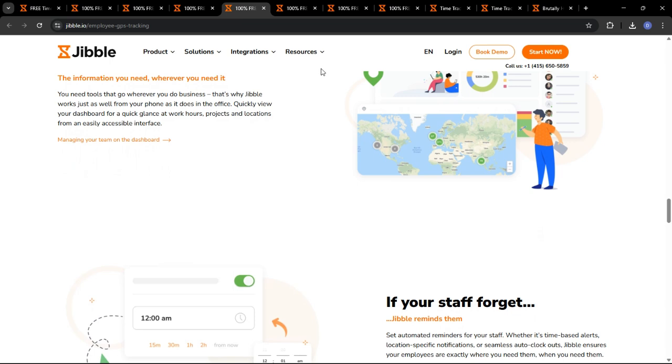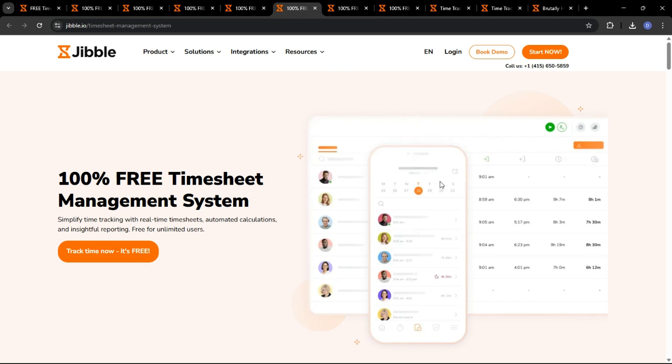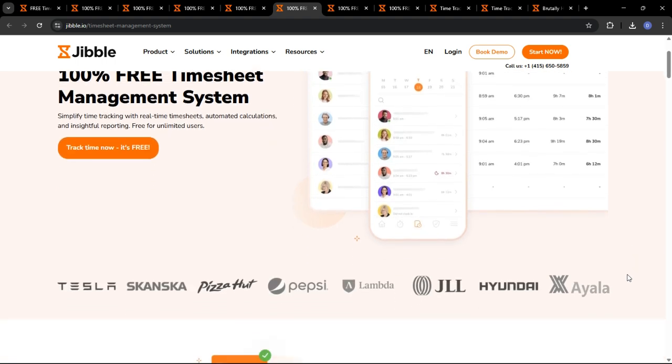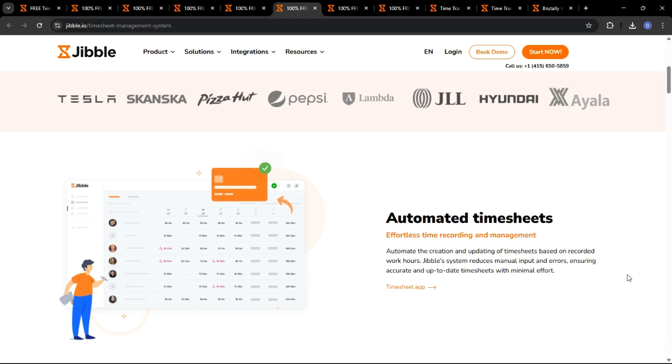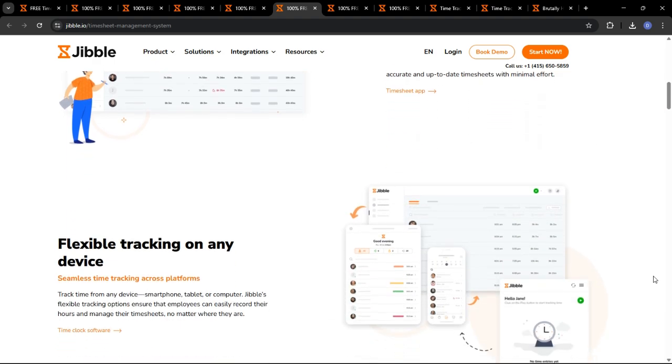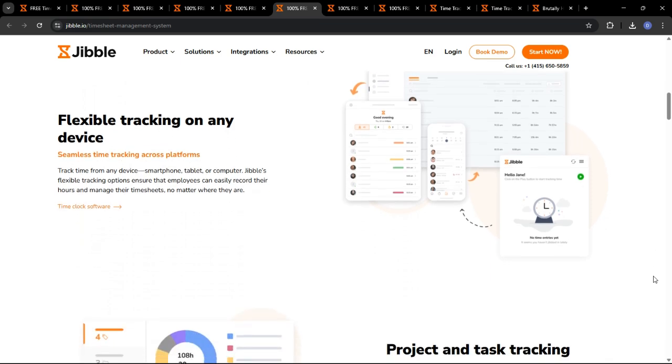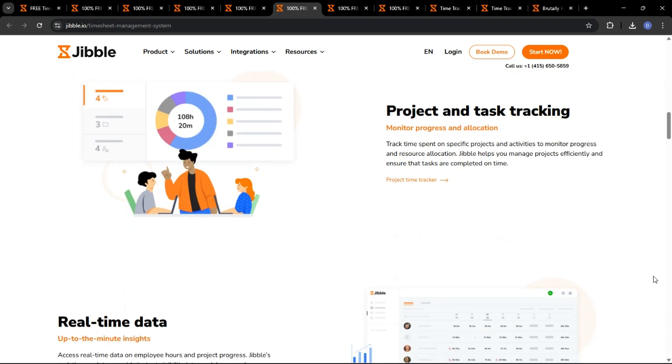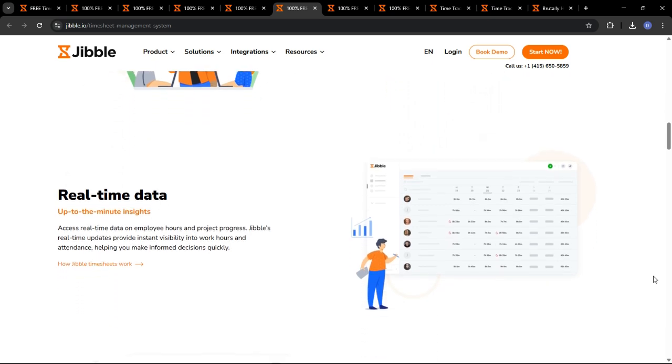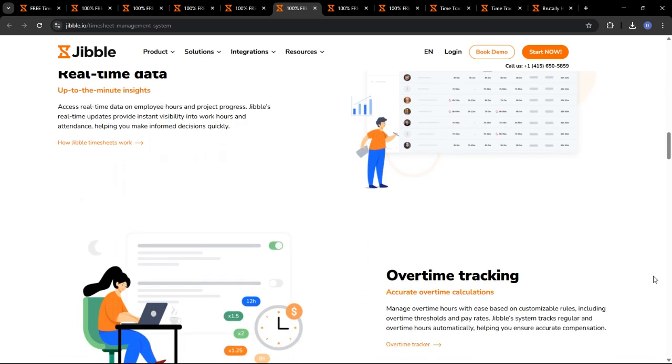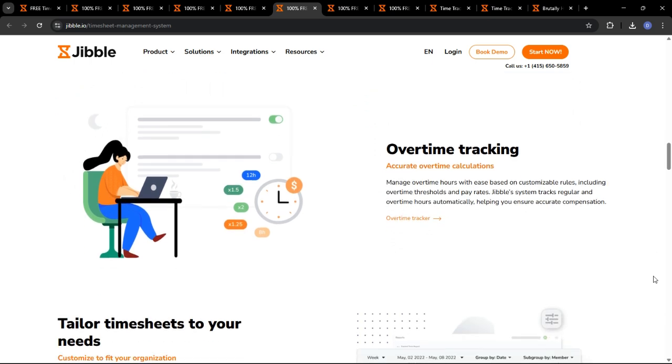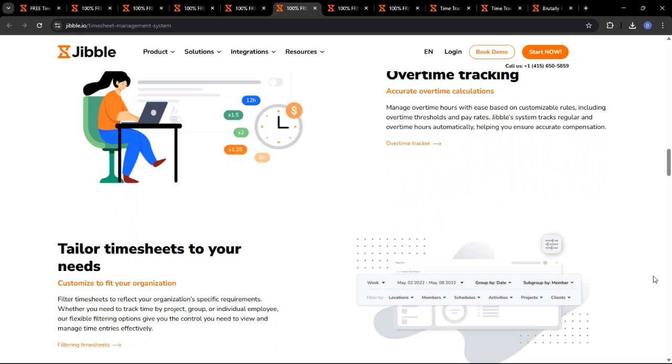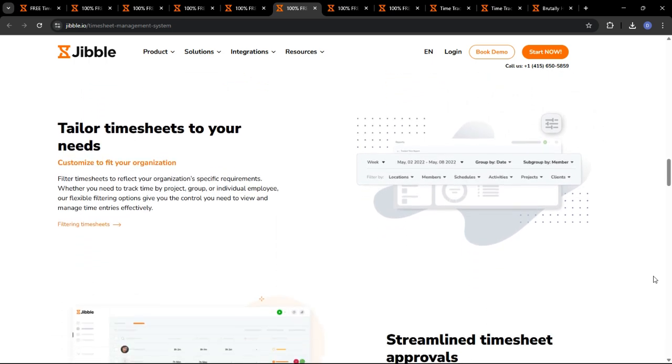One of the biggest time savers with Jibble is its automated timesheet management features. Say goodbye to manual calculations and error-prone spreadsheets. Jibble automatically generates accurate timesheets based on employee clock-in and clock-out data. You can easily view, edit, and approve timesheets with just a few clicks. You can also export timesheet data to your payroll system or accounting software for seamless payroll processing. Jibble integrates with popular payroll platforms, making payroll a breeze.